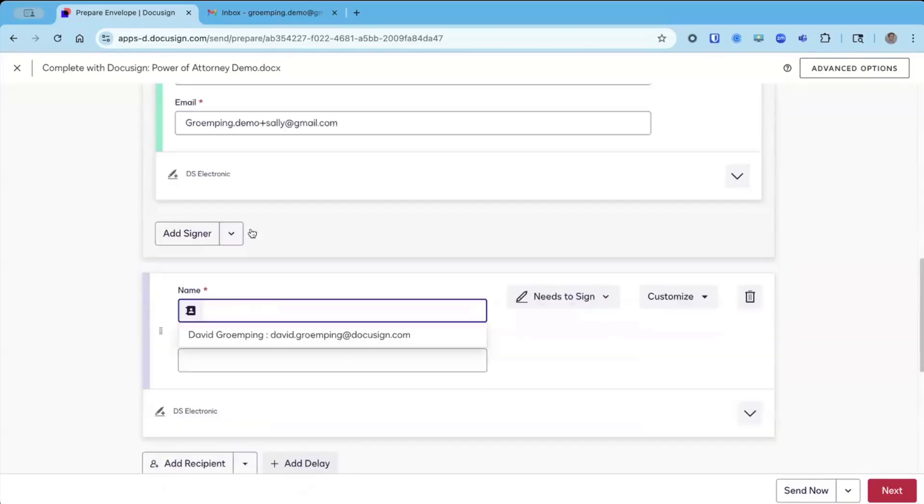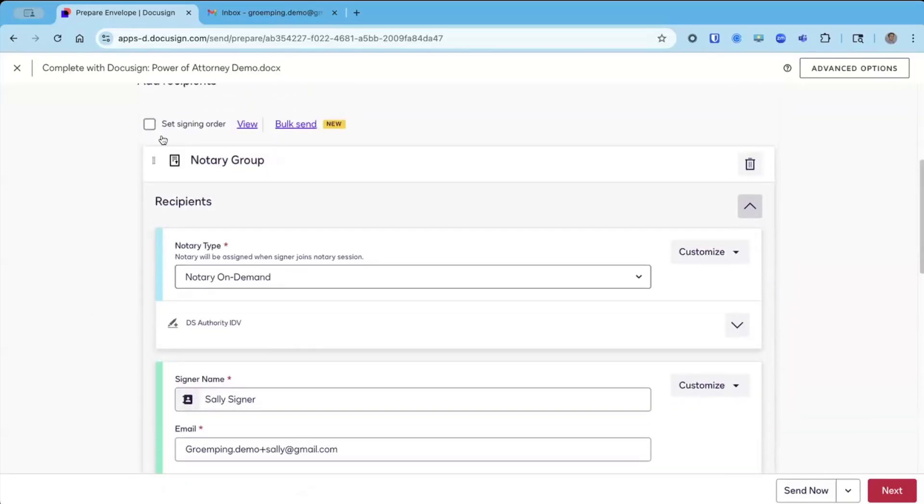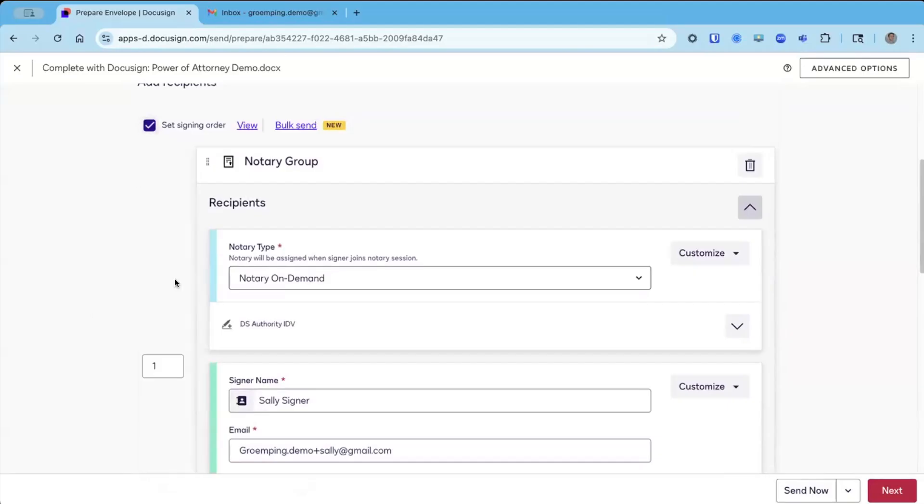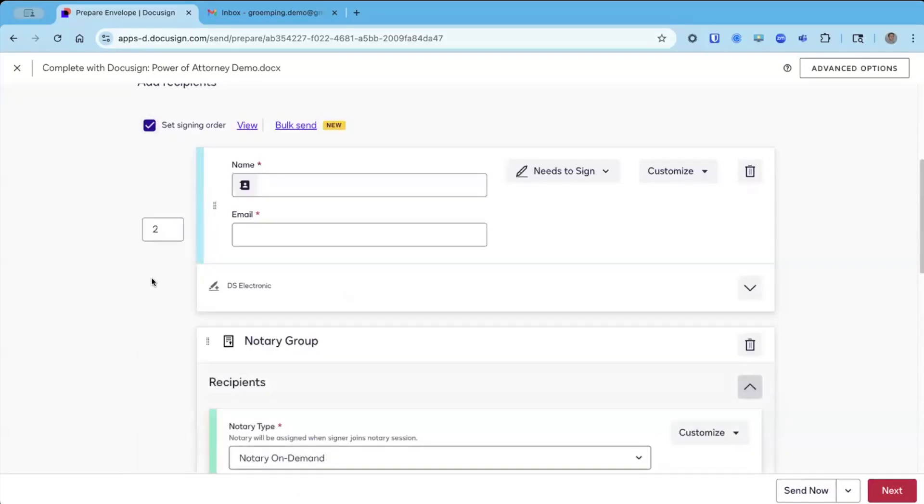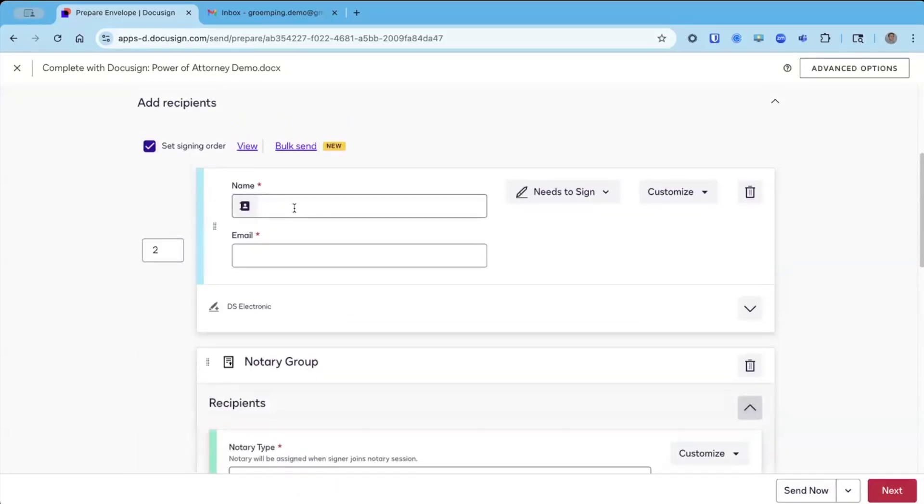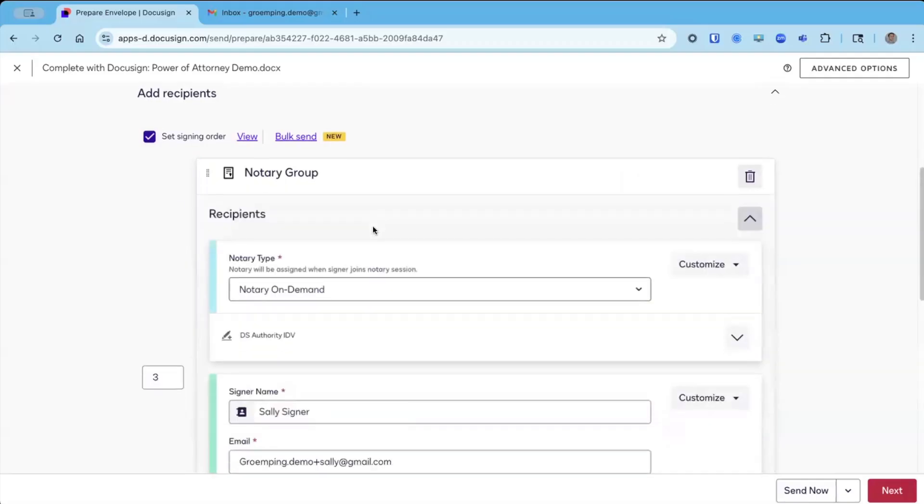In the envelope, I can also have standard signers. Let's enable a routing order here. I can have a standard signer before Sally and the notary group if I want, but we're going to keep it simple today.